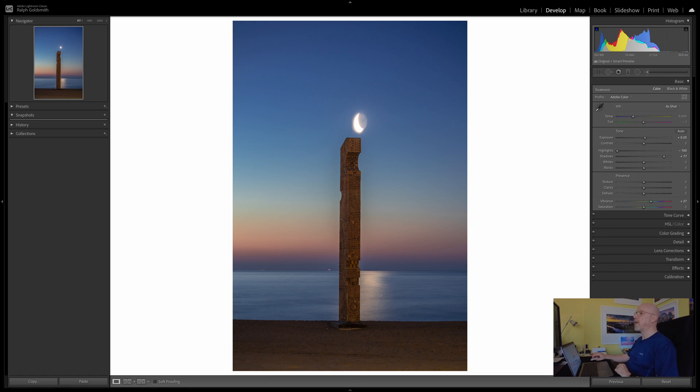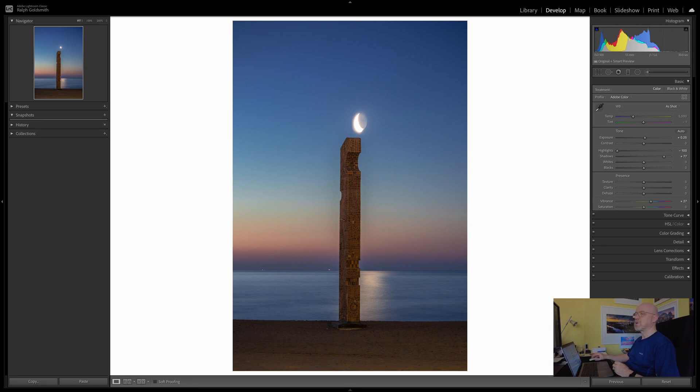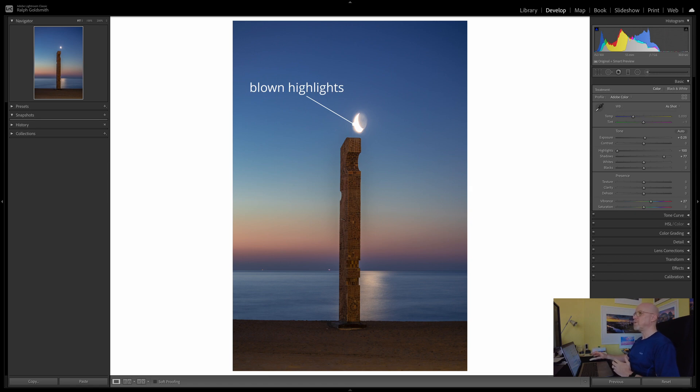But the moon looks awful and the reason for that is first of all the moon itself is completely blown out. A 30 second exposure was way too long so there's no detail in the crescent moon.